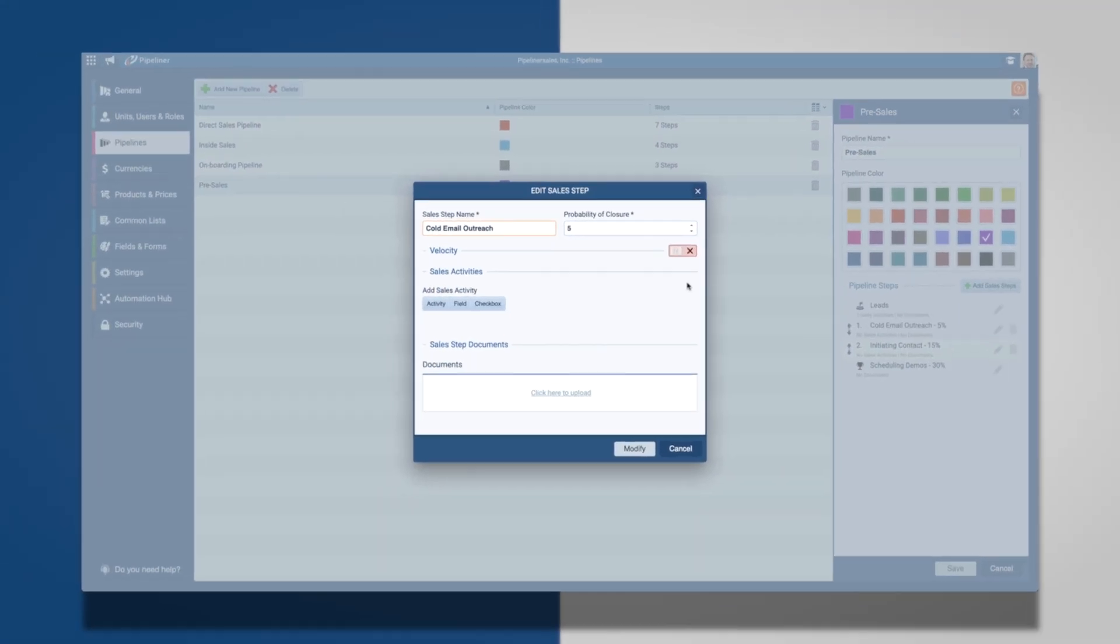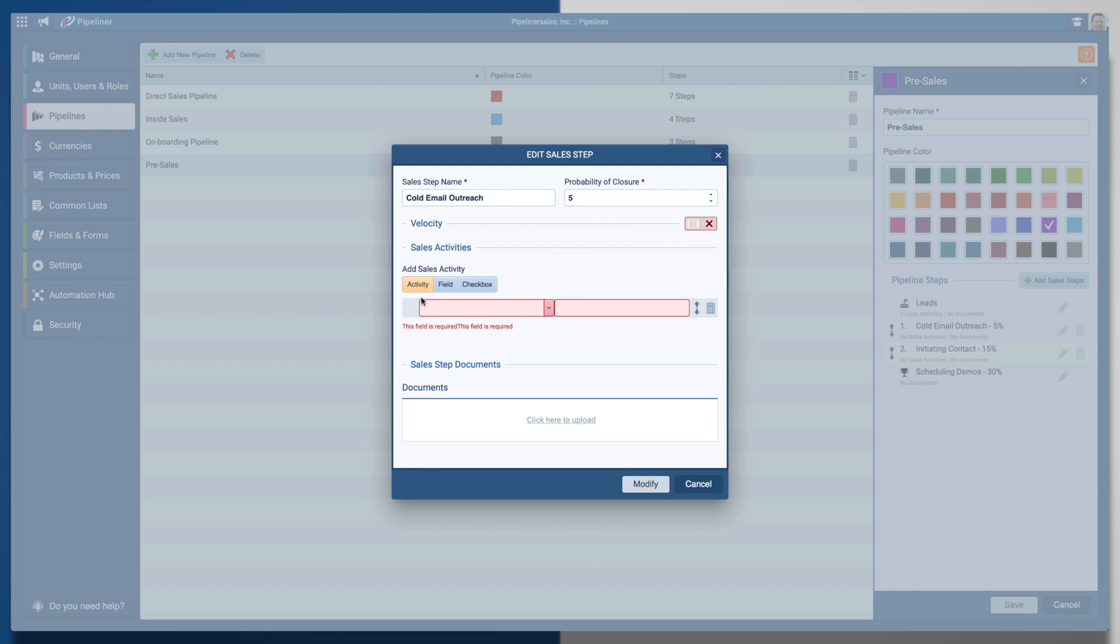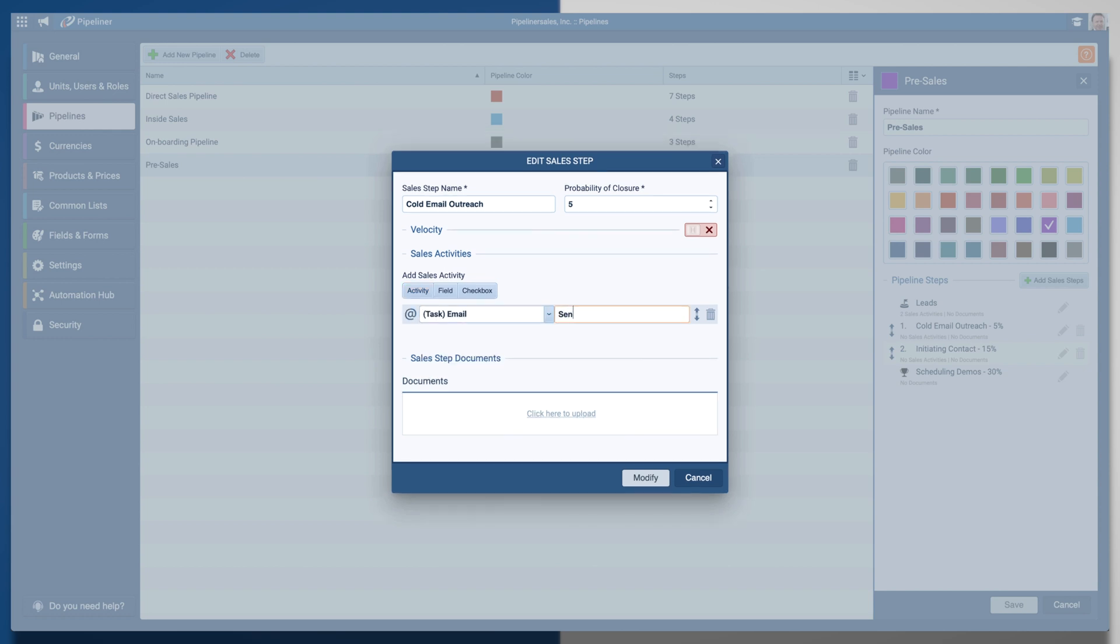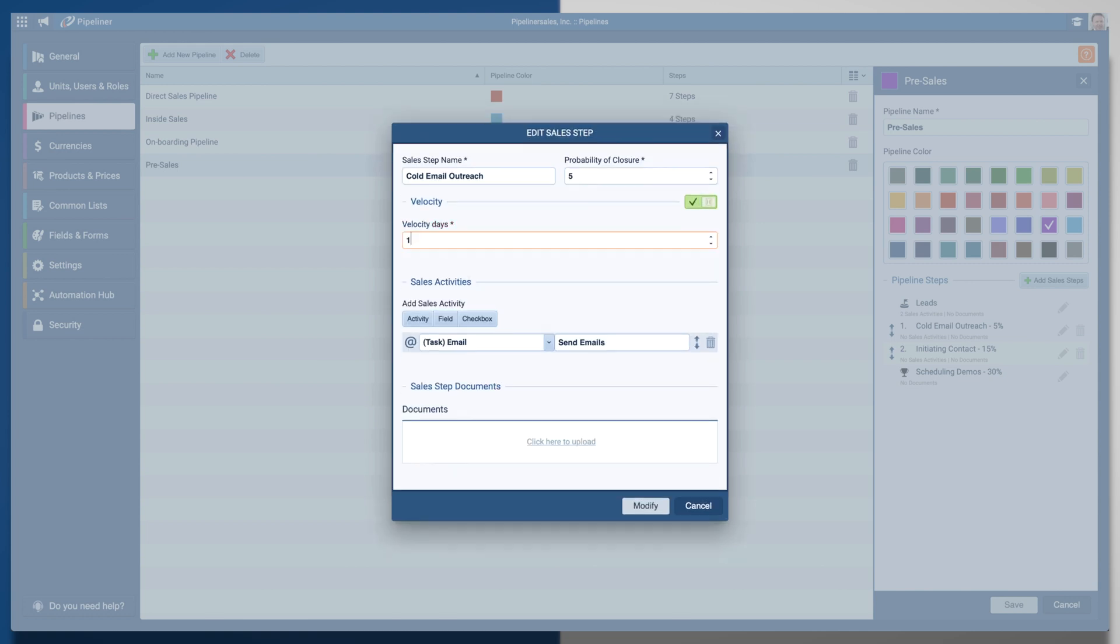For example, I want to edit my cold email outreach to send an email as a sales activity and to make the velocity 10 days. The velocity refers to the days you expect this step to take before moving into the next step of the process.